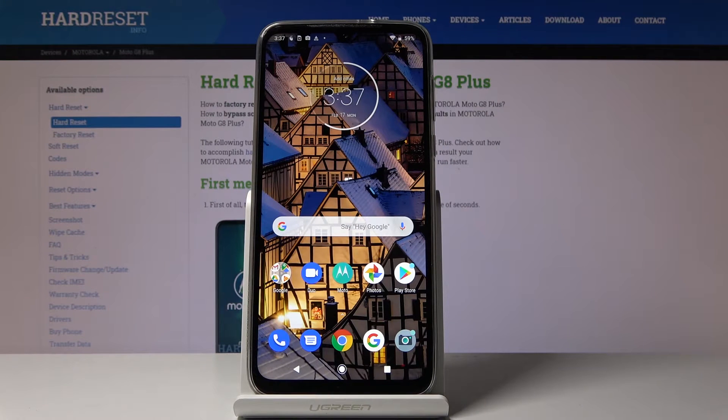Here I've got the Motorola Moto G8 Plus, and let me show you how to activate night mode on this device.